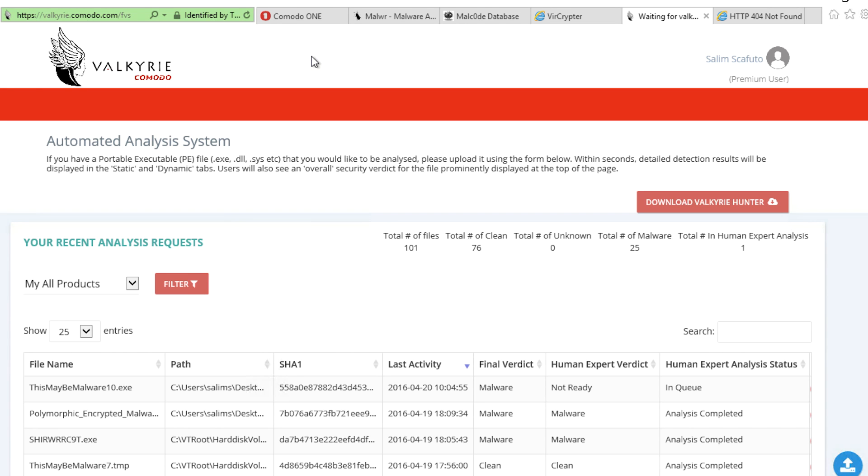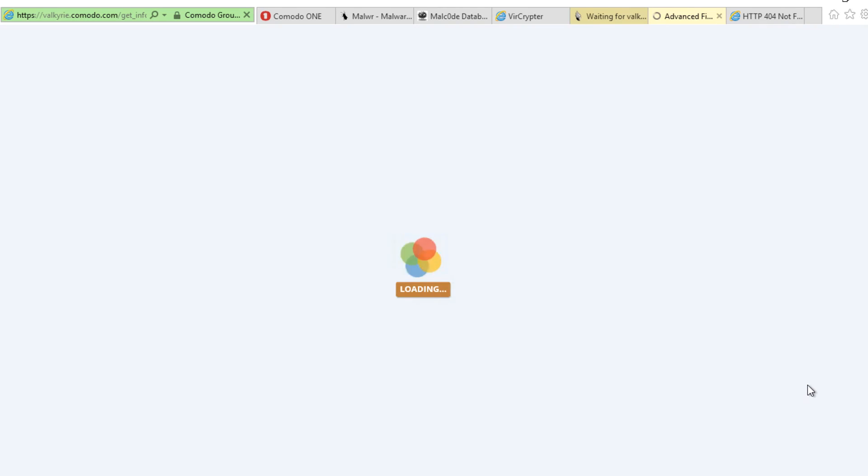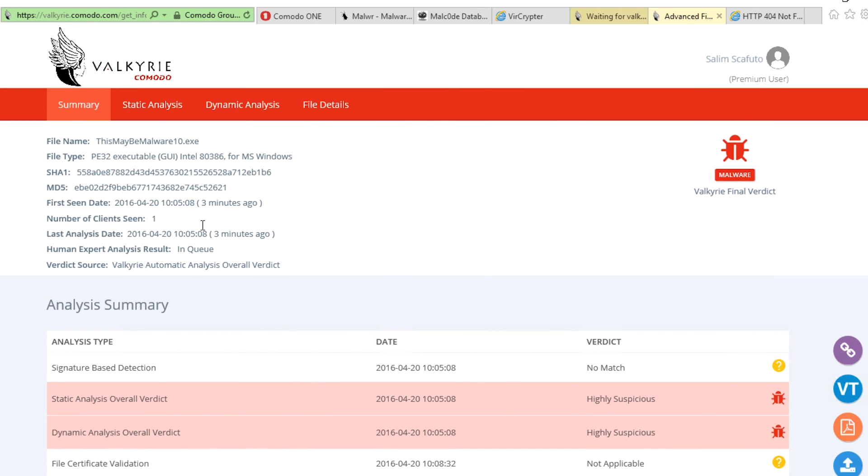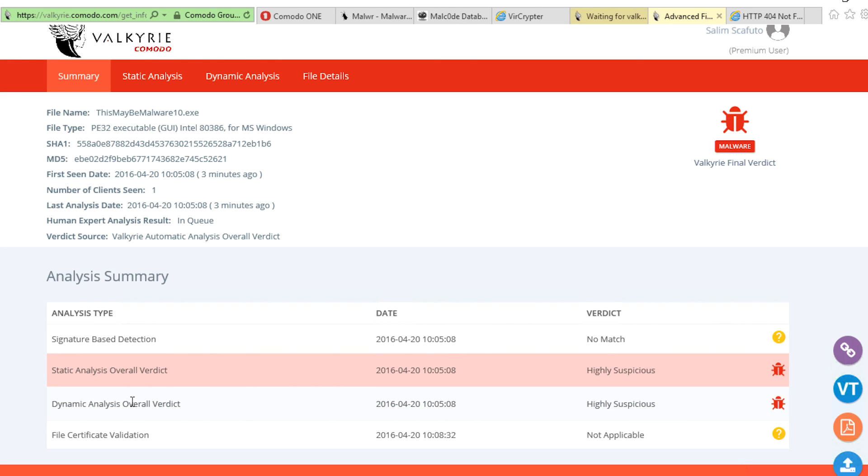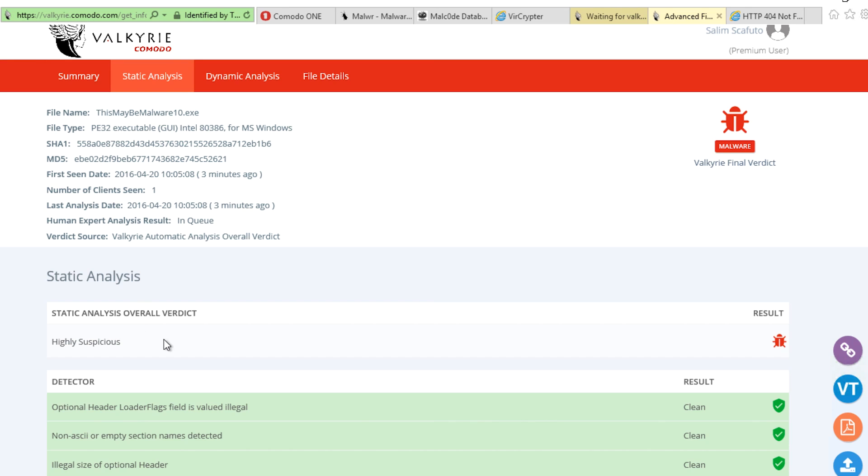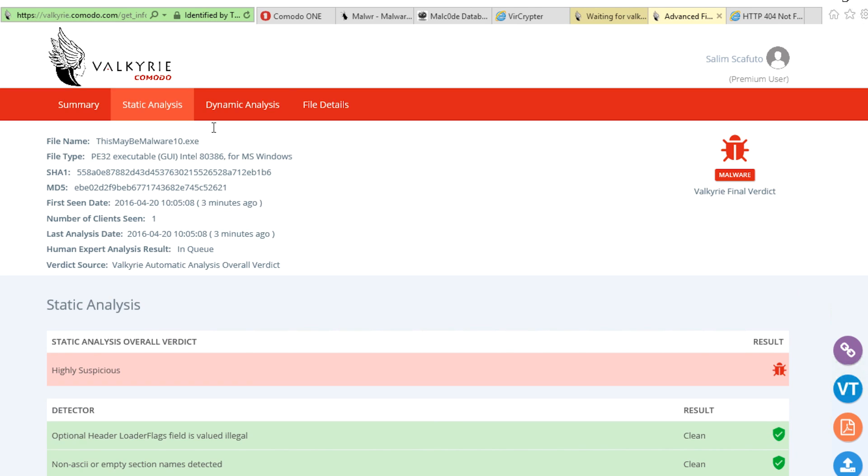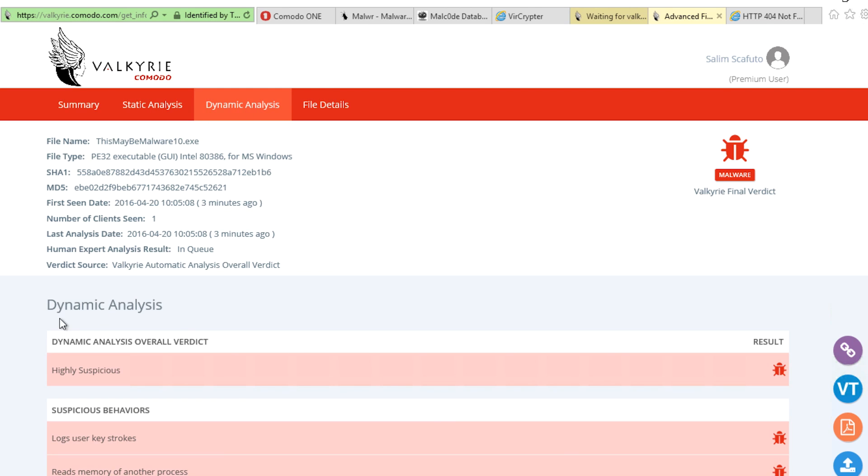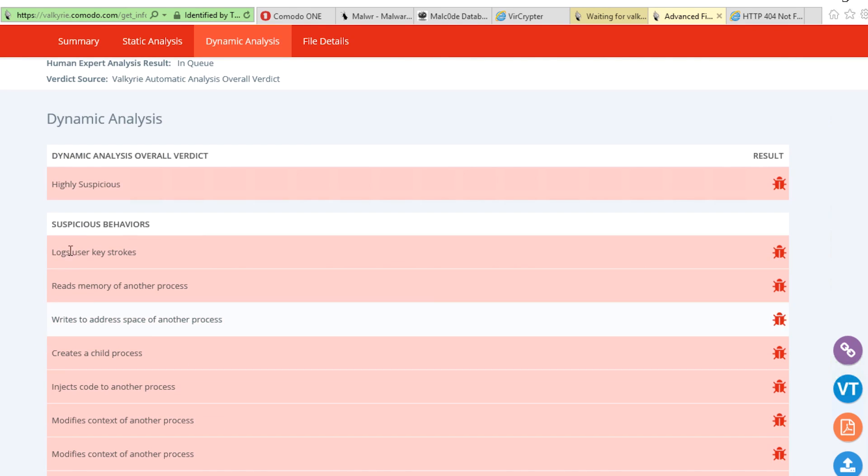You can see that this may be malware10.exe has made its way to Valkyrie, and it's been determined that it is indeed malware. Now going a bit deeper, we can see how Valkyrie's actually determined this. In this case, Valkyrie used static and dynamic analysis to determine the trusted file verdict. Digging even deeper, we can see that through static analysis, Valkyrie has labeled it highly suspicious. But it's really through dynamic analysis that Valkyrie has made its final determination.